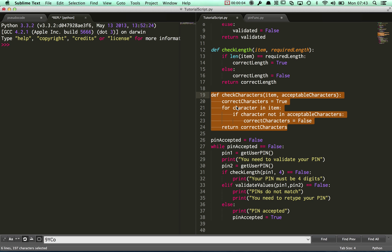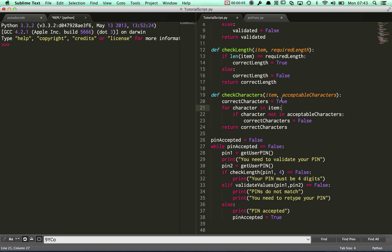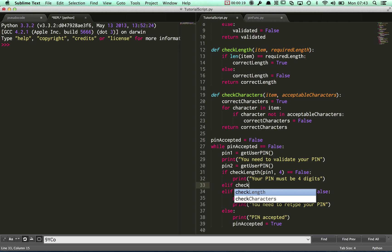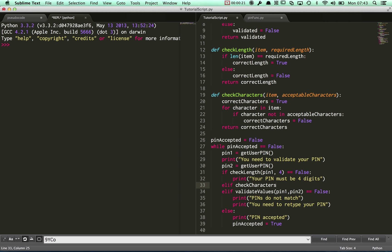Here's the function I've written for checking characters — that's in there now. All I'm going to do is call it within my main program loop, just here underneath the check_length. So we'll start off with an if check_characters this time.